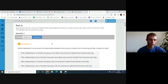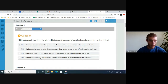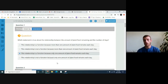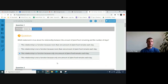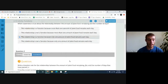Now let's go into question one. It says: which statement is true about the relationship between the amount of plant food remaining and the number of days? This is going to be a function because only one amount of plant food remains each day. When it comes to functions, the output has to be different for each input — the amount that's left can't be repeated. So it's important that this is a function, and only one amount of plant food remains each day.